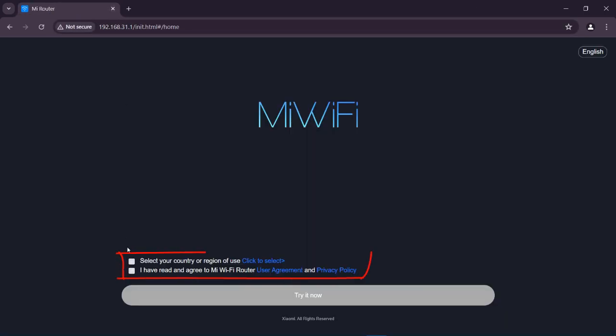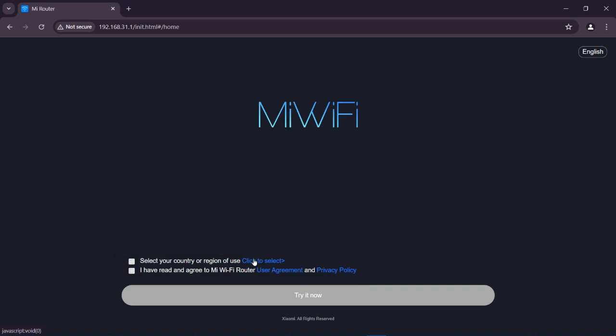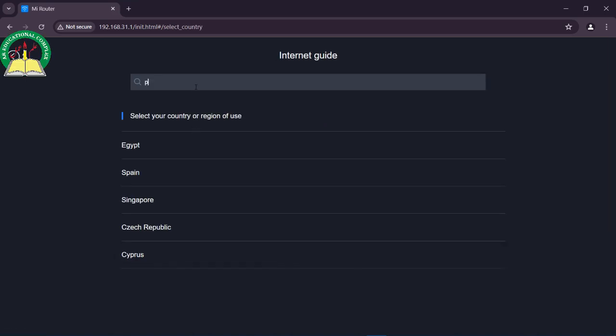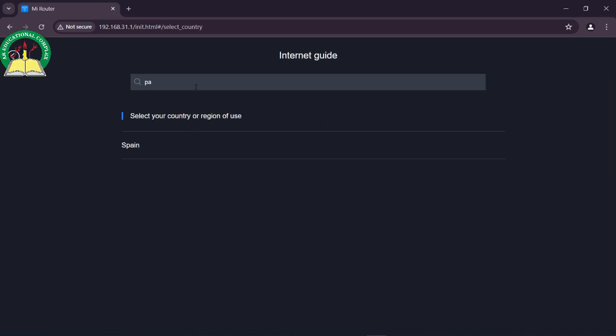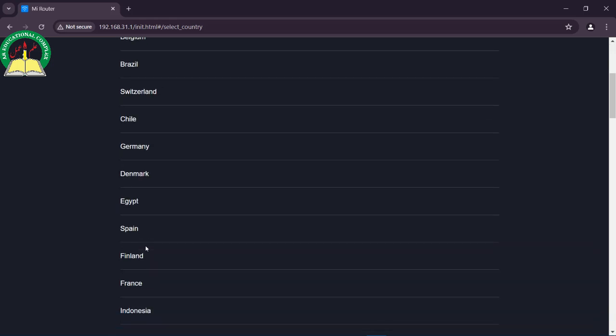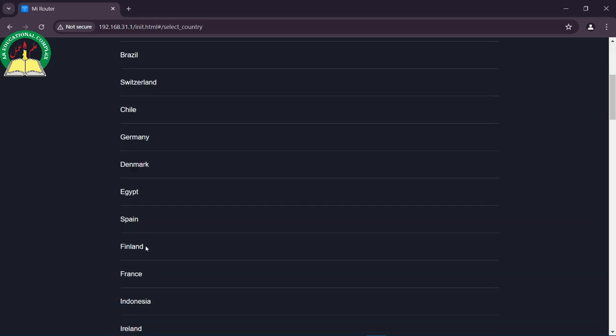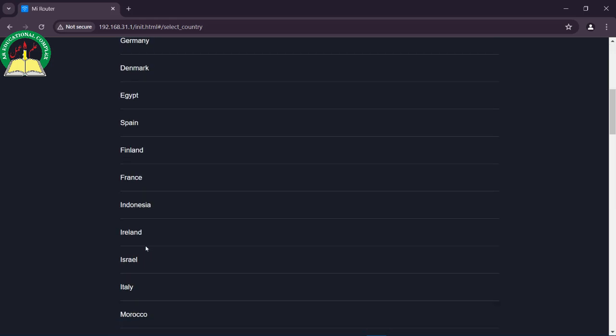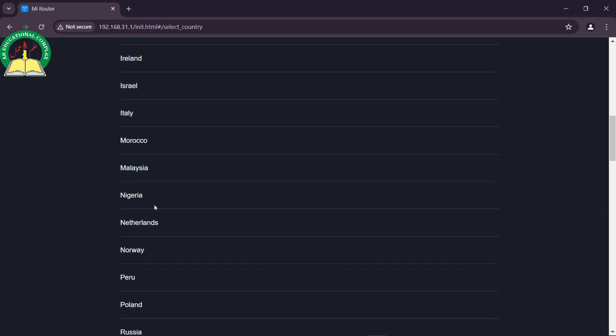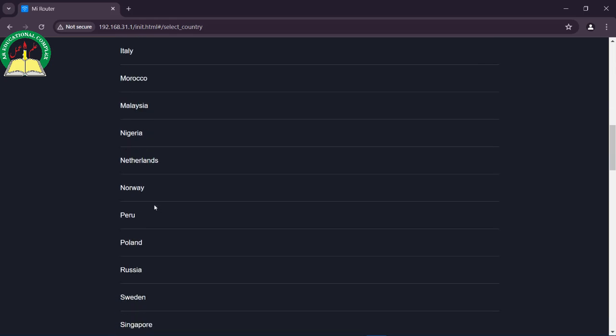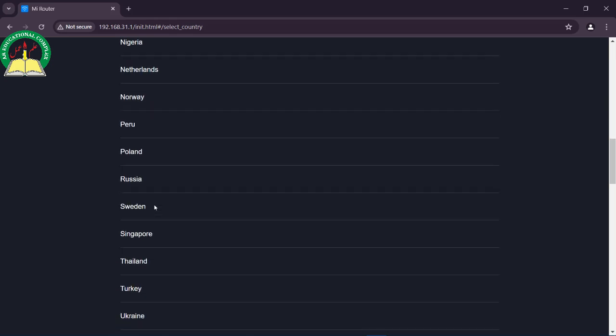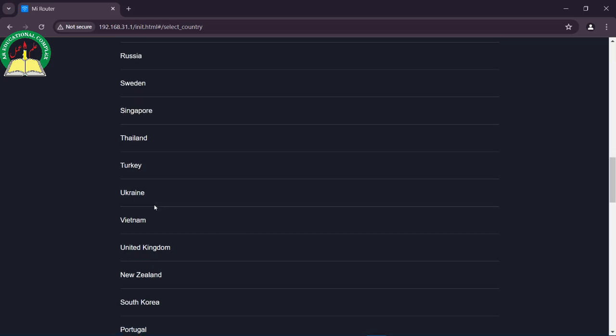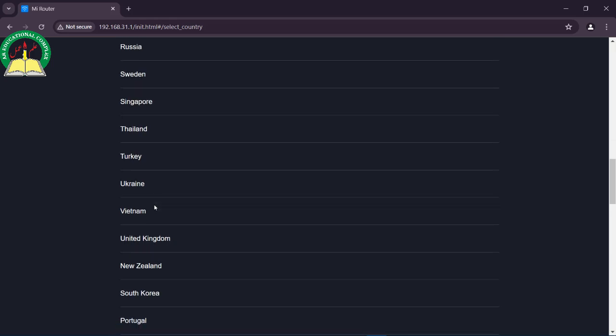You will open this interface. Now you have to select your region. If you don't find your country, then you can select any neighboring country. In my case, I can't find my country nor my neighboring country, so I selected Turkey just as a random country.